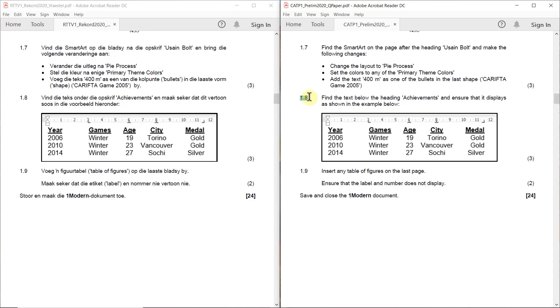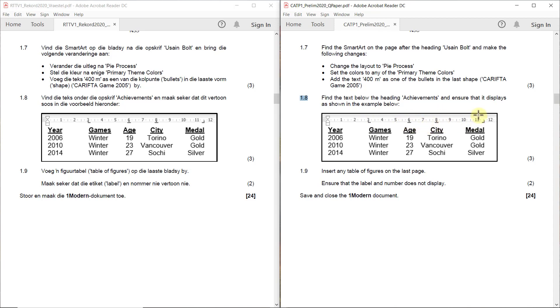1.8 find the text below the heading achievements and ensure that it displays as shown in the example below. Right so they show us here games, age, city and medal, and there's a bunch of tabs that we need to set. You see there's a three left tab, a six center tab, an eight center tab, and an eleven and a half right tab.